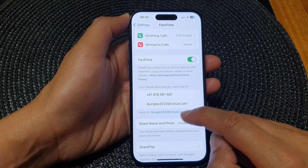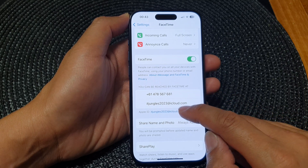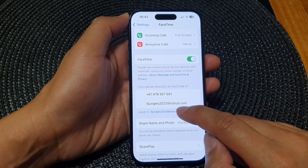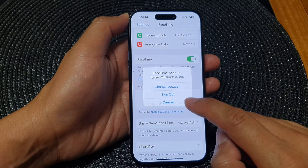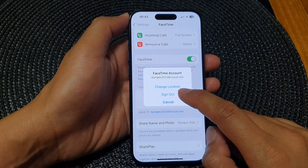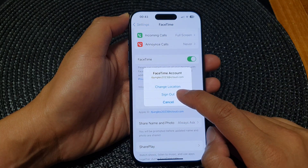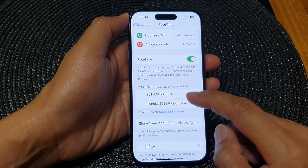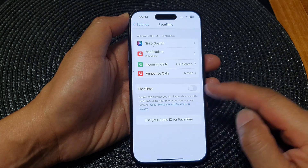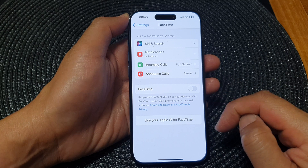Now, if you want to sign out of your Apple ID, you can tap on that and then tap on Sign Out, and this will allow you to sign out of FaceTime.